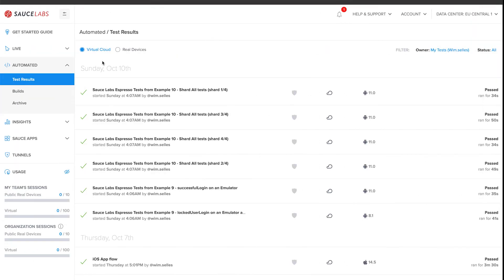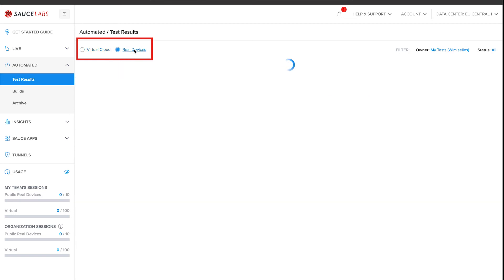We configured SauceCTL to run our XCUITest tests on an iOS real device. When you click on the real devices radio button, you can see the last executions on real devices.